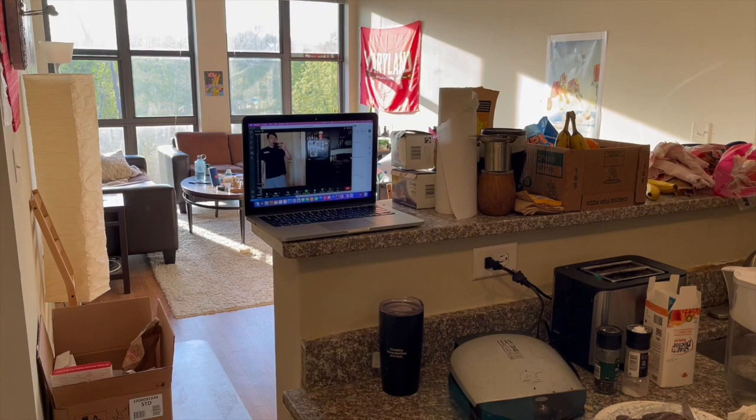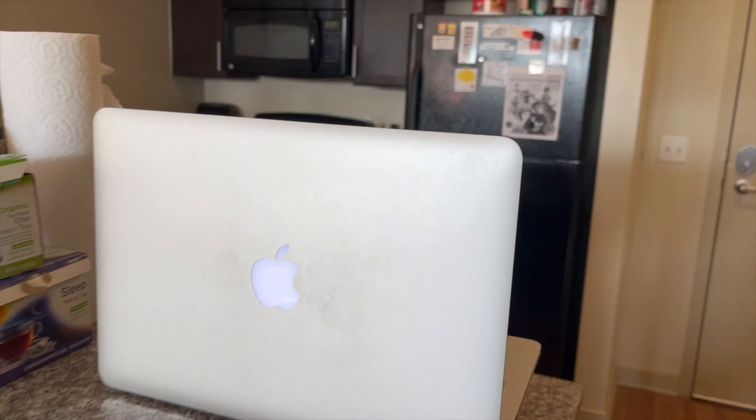So here is the setup of my camera. The laptop is placed on this bar area, and it is facing the fridge and the front door.